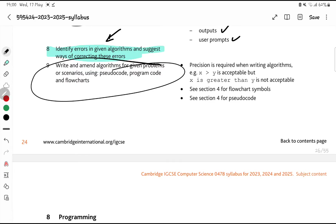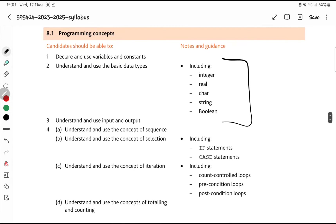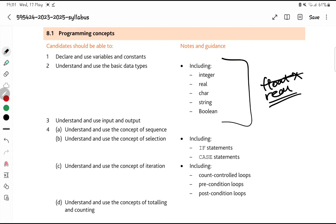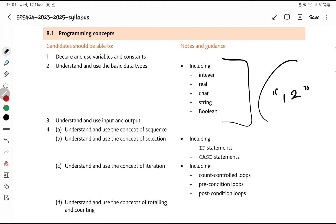Now we go into programming — we start with data types. They are testing this a lot, so there's a big chance data types will come in tomorrow's exam. You need to know integer, real, char, string, and boolean. There is no float — a decimal is a real. If a number is written as a fraction, it's a real. A char is a single character, a boolean is true or false, and a string is anything with quotation marks — even a number in quotation marks is a string.